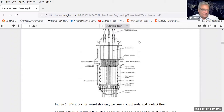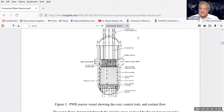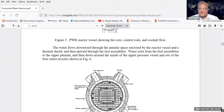Refueling takes place in a typical power plant every year or every year and a half. In fossil fuel power plants, because the energy density is so low, you need to continuously bring in fuel - perhaps 100 coal cars per year for the same power output as a nuclear power plant.